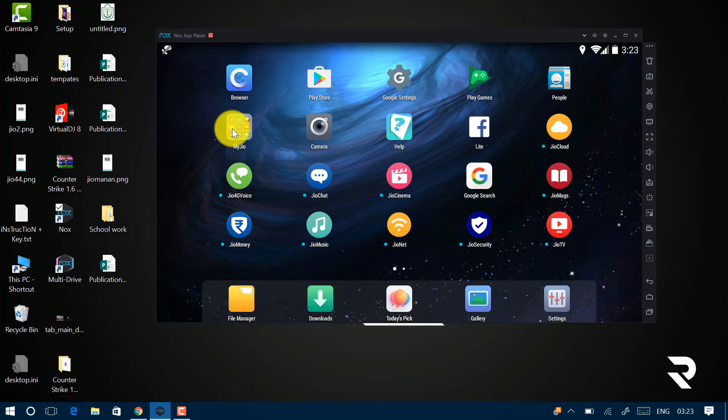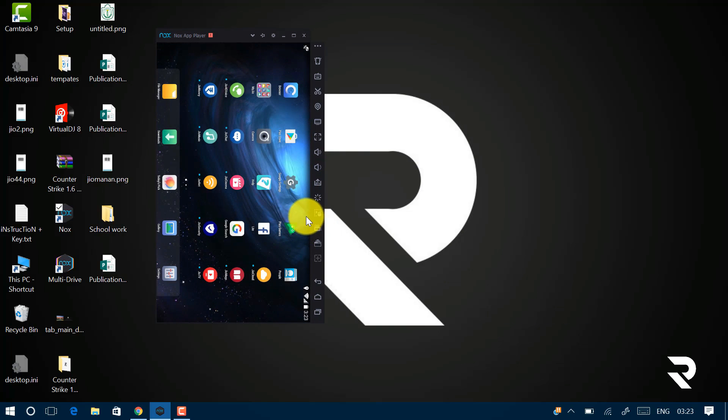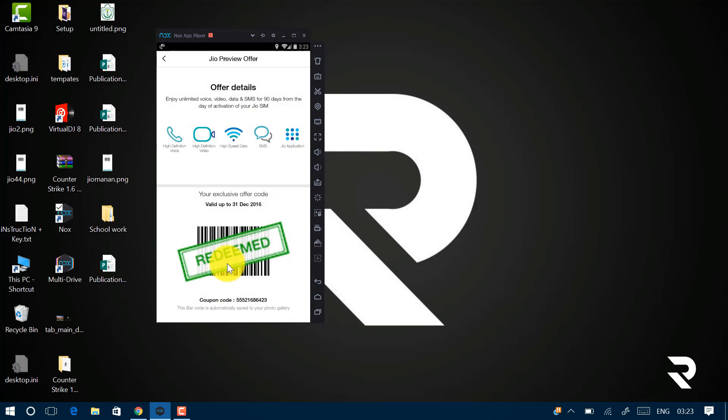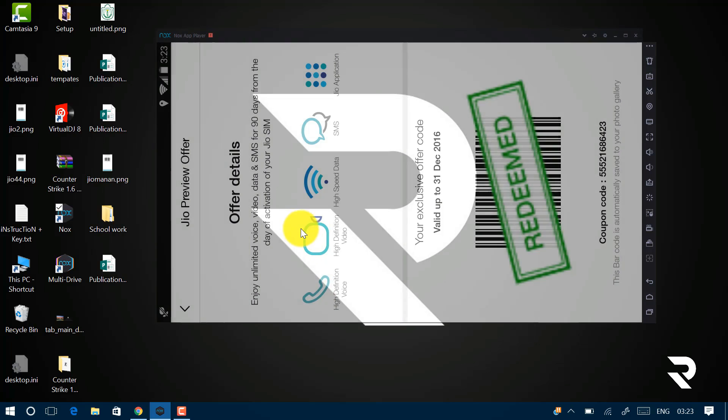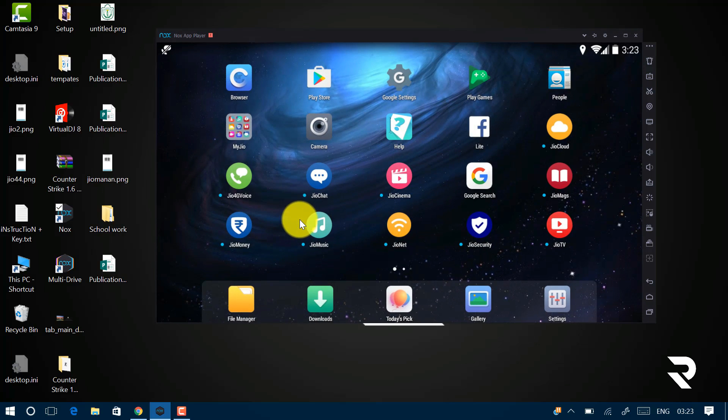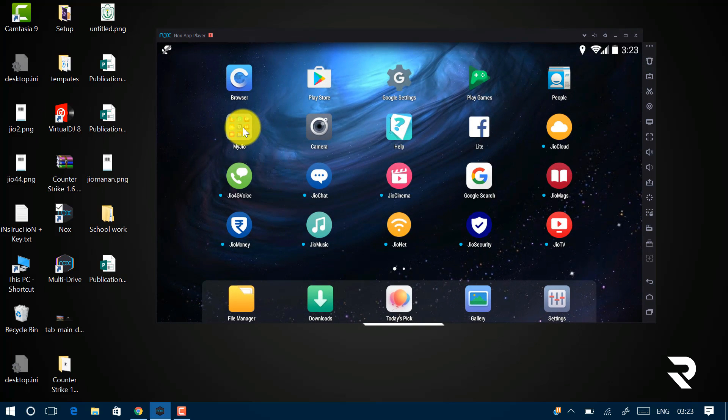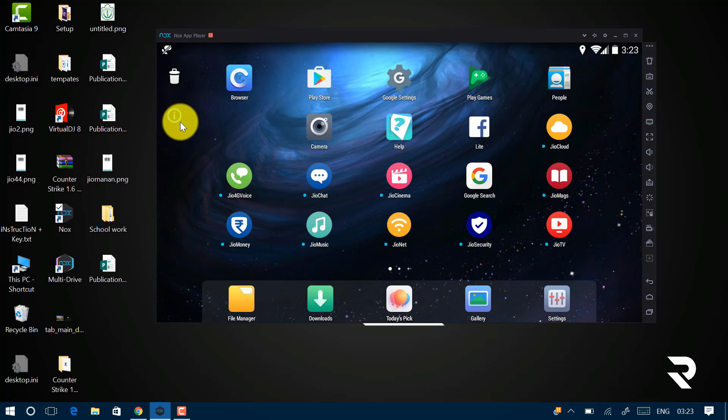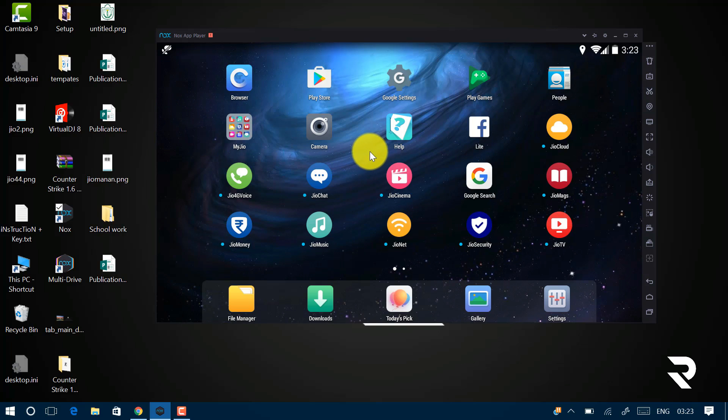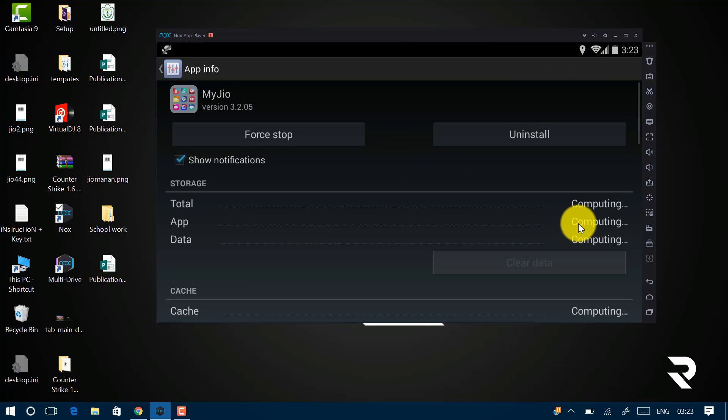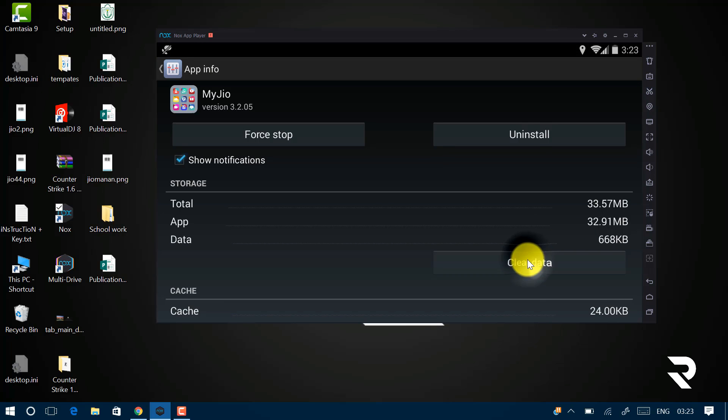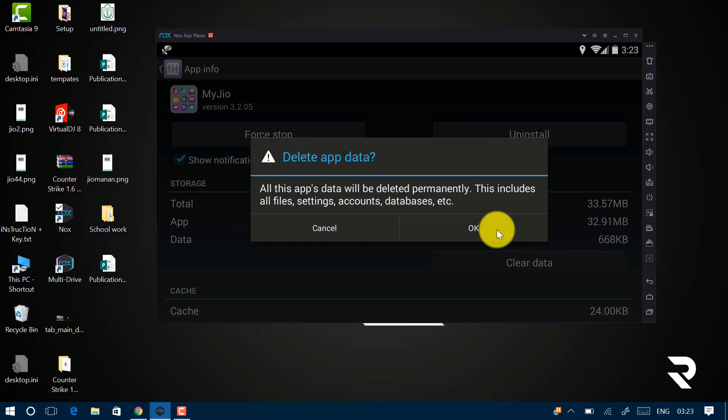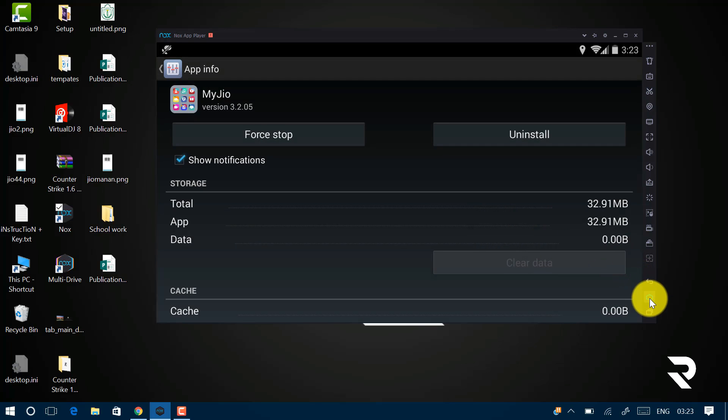Now as you can see, I'm just clicking on My Jio. I already have my code which is already redeemed. So just click on Home Screen and click on My Jio and drag it to the App Info. Now click on Clear Data, hit OK and go back to the Home Screen.